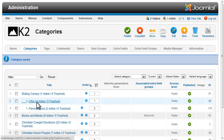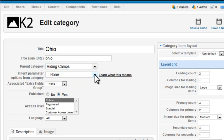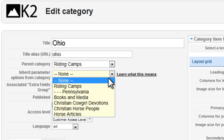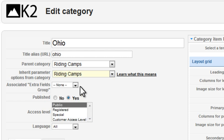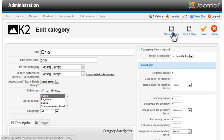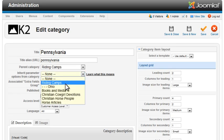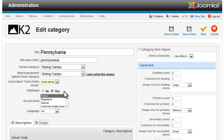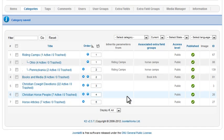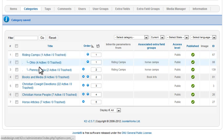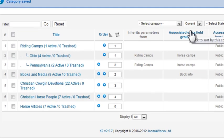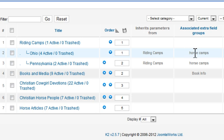Then I'll select the subcategory Ohio. There's a setting called Inherit Parameter Options from Category drop-down list — here I'll select the Riding Camps category, associate our extra fields group, and save and close. Then I'll do the same thing with Pennsylvania. Now all the layout options set in the Riding Camps category will also be applied to Ohio and Pennsylvania. This column shows the associated extra fields groups, so we can see that Ohio and Pennsylvania both have the horse camps additional fields.